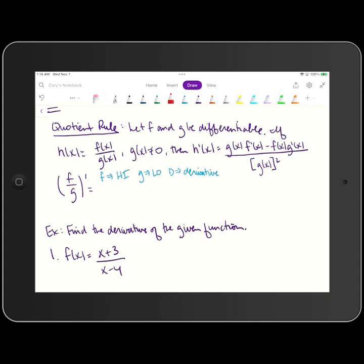Quotient rule says to let f and g be differentiable. If h of x is equal to f of x divided by g of x, provided that g of x does not equal zero, then the derivative h prime of x is equal to g of x times f prime of x, minus f of x times g prime of x, all divided by g of x quantity squared.